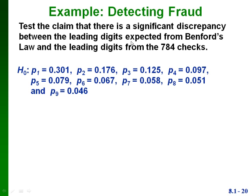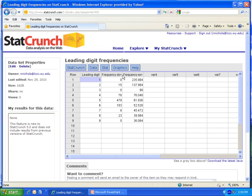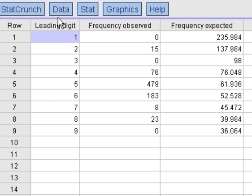Here are the different probabilities from Benford's law — this is what we would expect to see if there was no fraud. Our alternative hypothesis is that at least one of the proportions is different from the claimed values. We're testing this with an alpha of 0.01. Since we have 9 different categories, our degrees of freedom is 8. In StatCrunch I entered the leading digits, the observed frequencies from the 784 checks, and the expected frequencies in three columns. The expected frequencies are calculated by taking the total number of trials (784) and multiplying by the expected probability for each category.